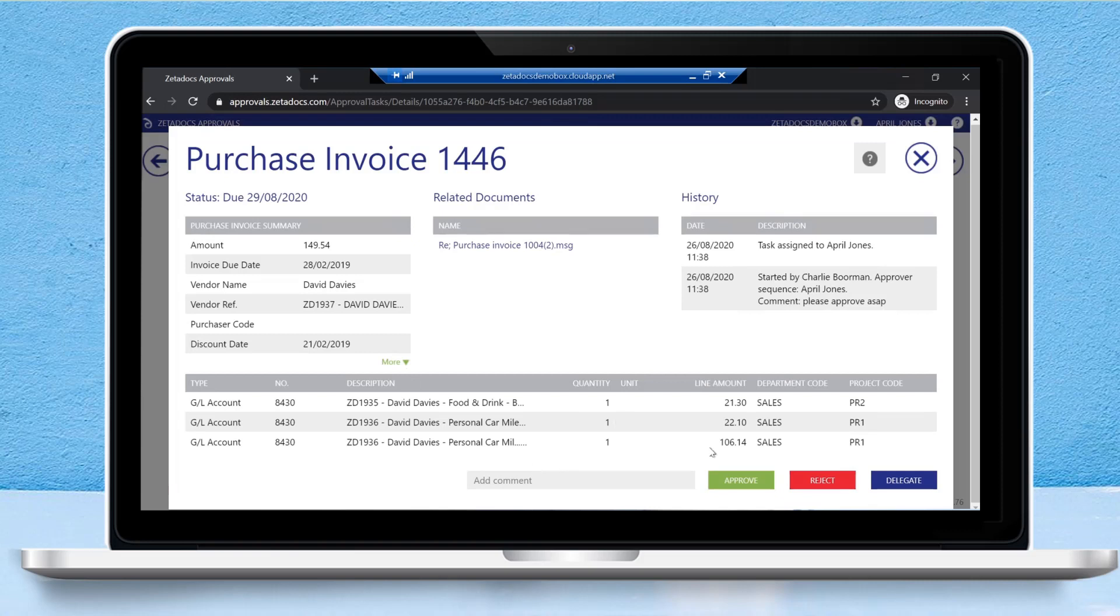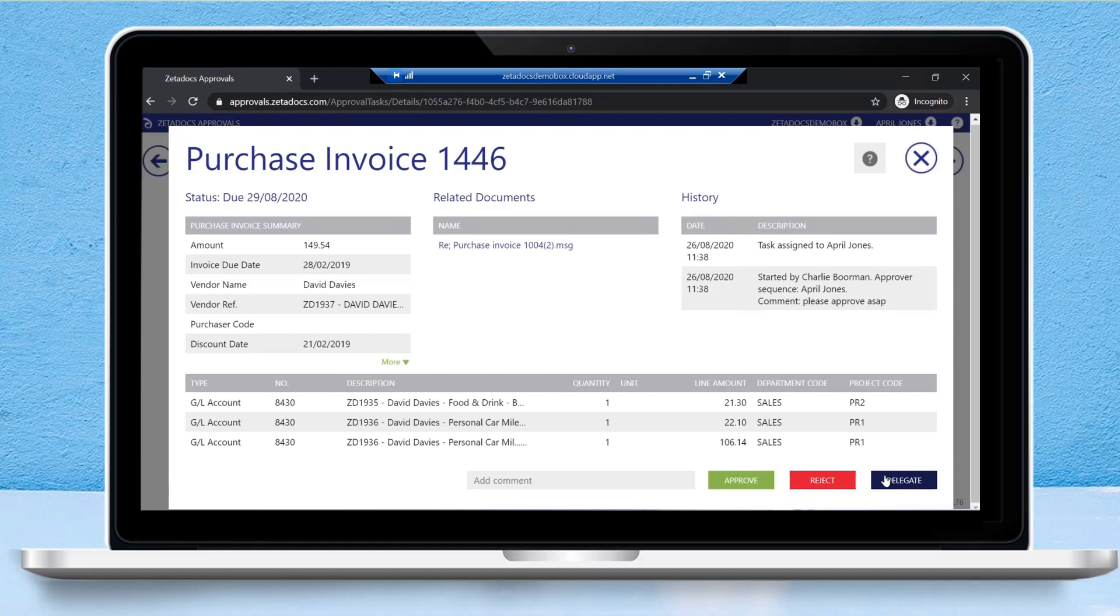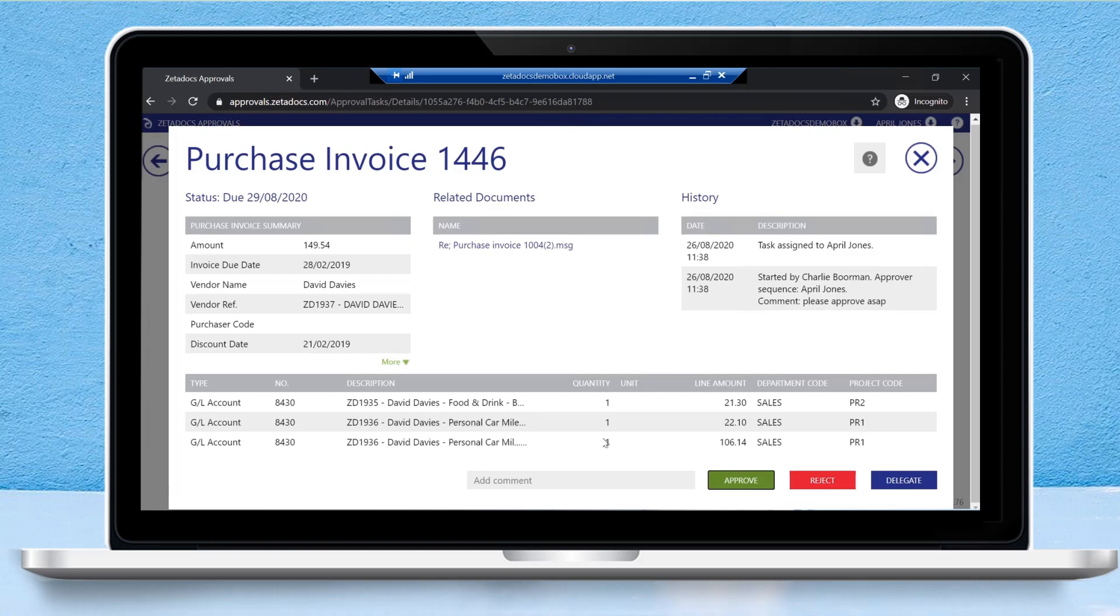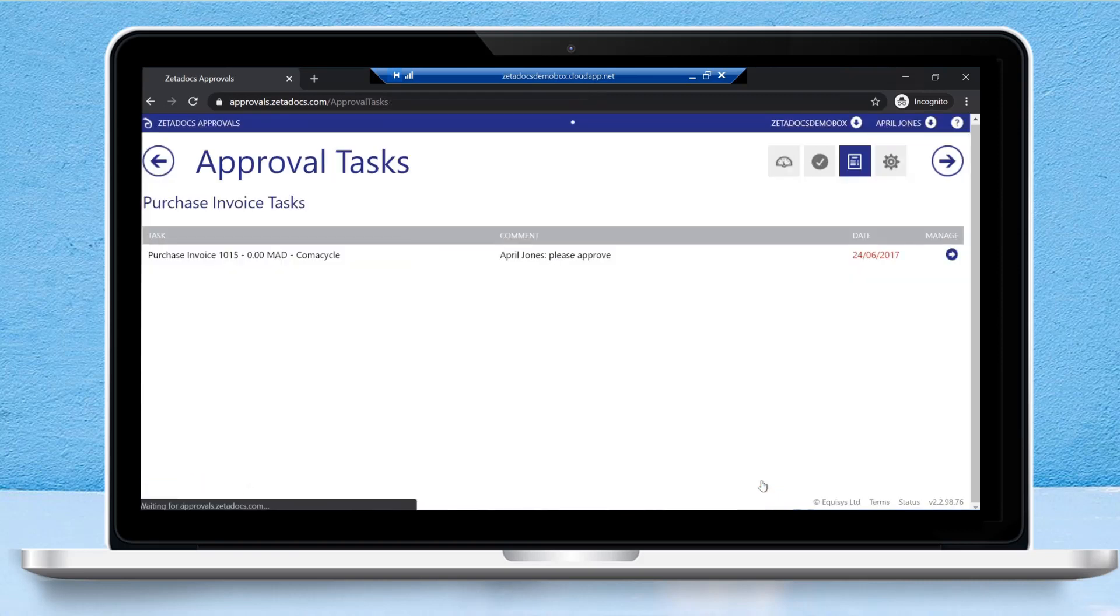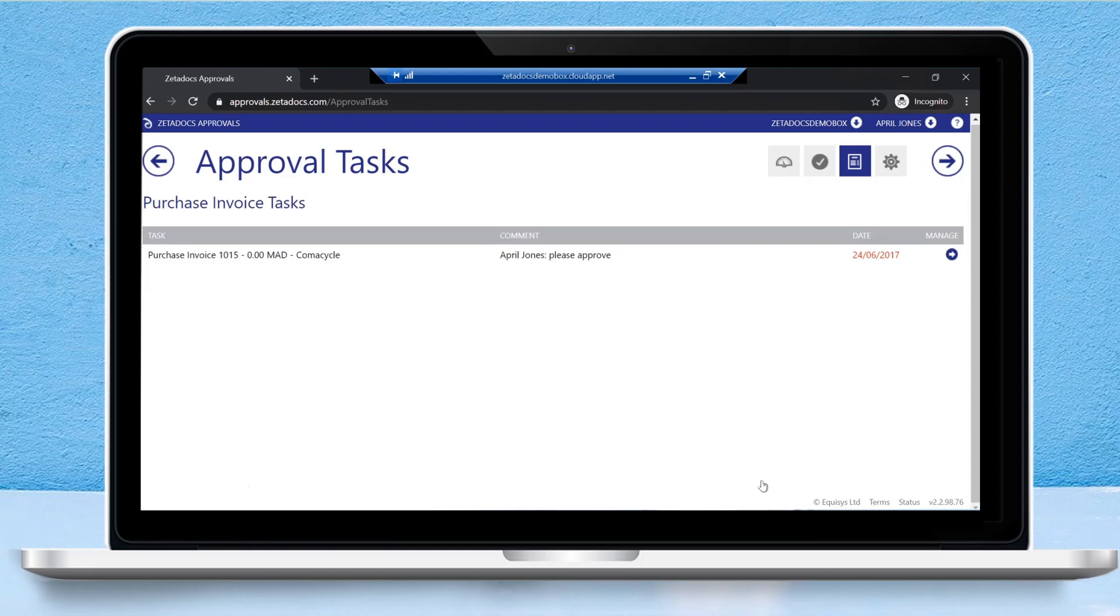We can add a comment if need be, and we can also approve the report if it's okay, reject it if we're not happy with approving it, or delegate the report if somebody else needs to approve it as well. If we are happy with everything, simply click the approve button and Zetadocs approvals will then communicate with NAV or Business Central. Instead of having the status be open, we'll now change that to released, notifying our team in finance that this document is ready to be posted.